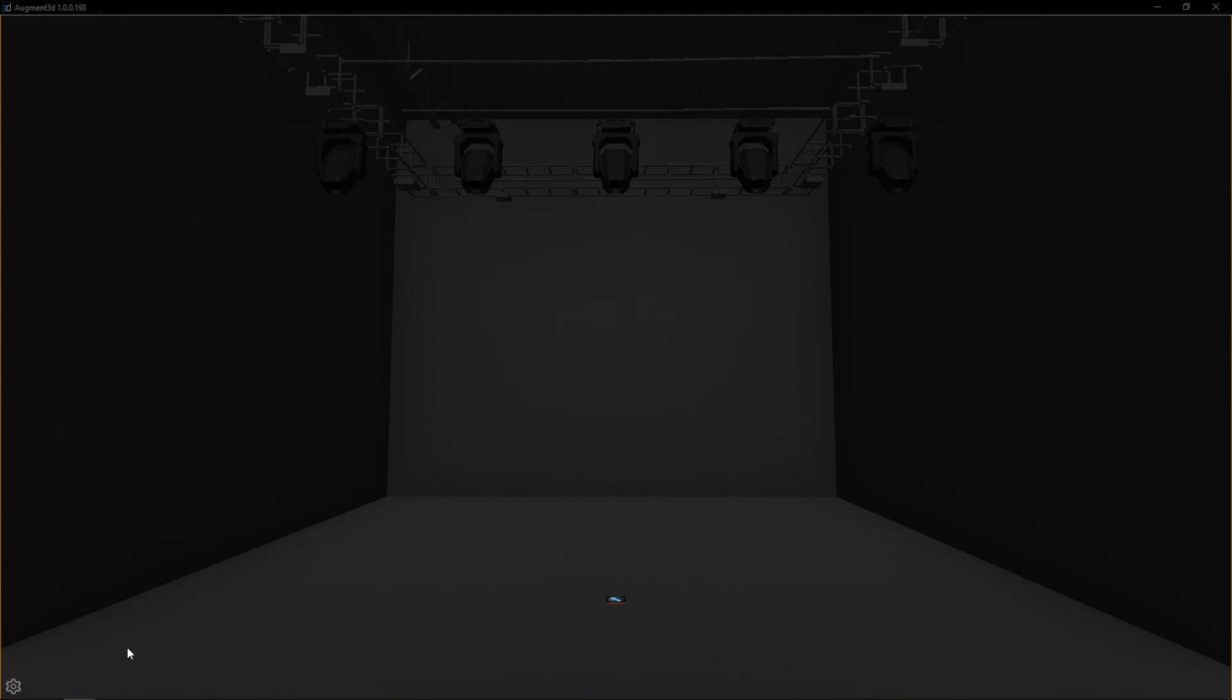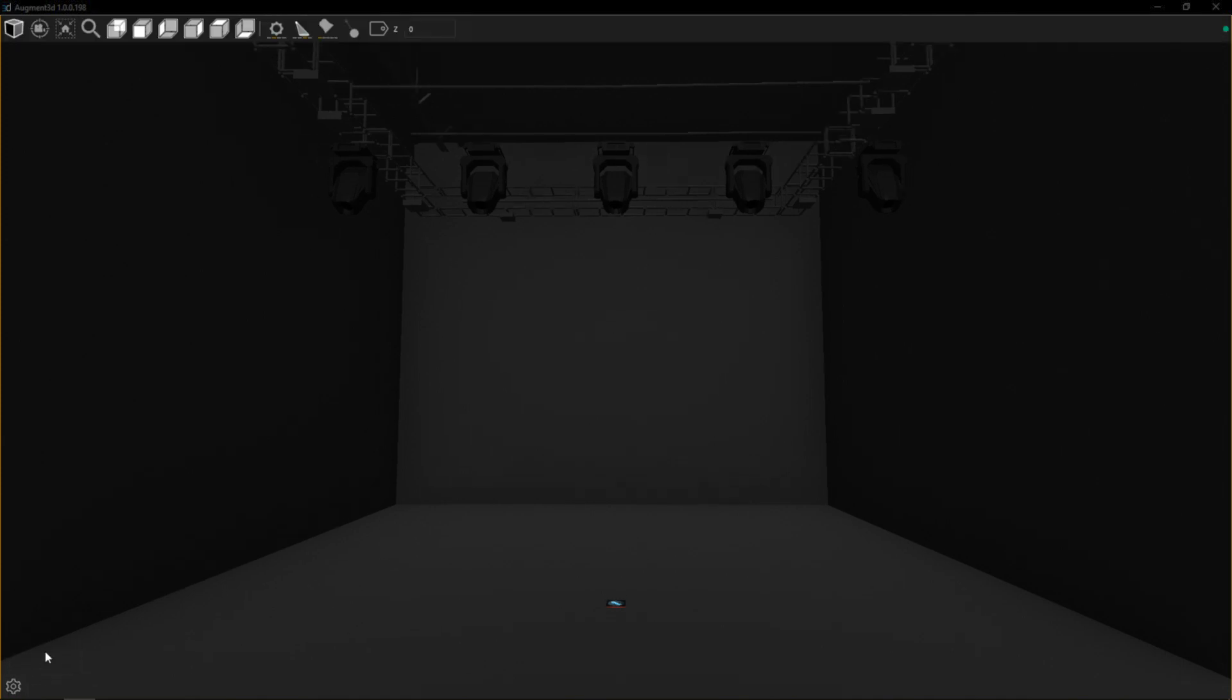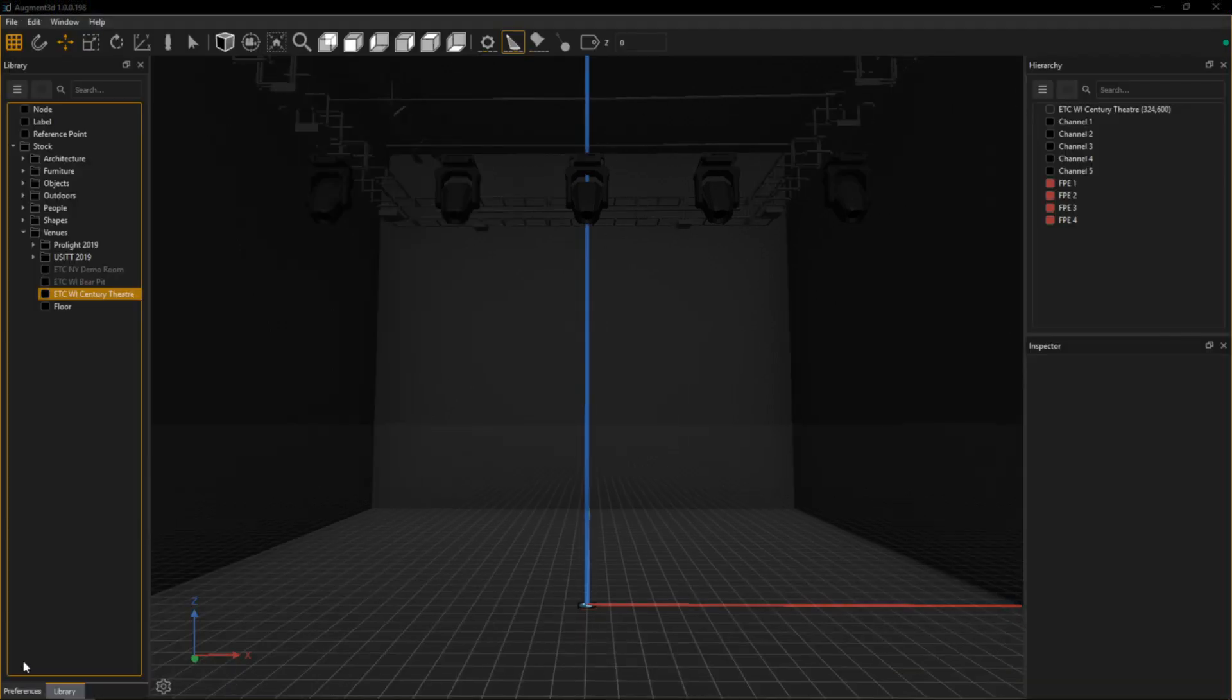You'll notice there's now a gear in the bottom left hand corner, and if I click on this I have the option to show my toolbar or go into edit mode.